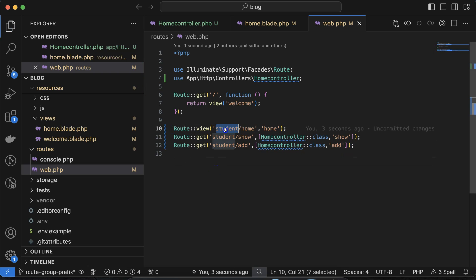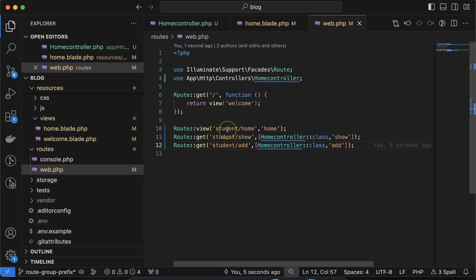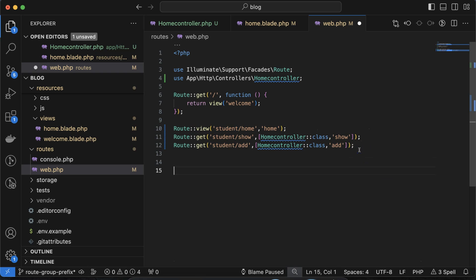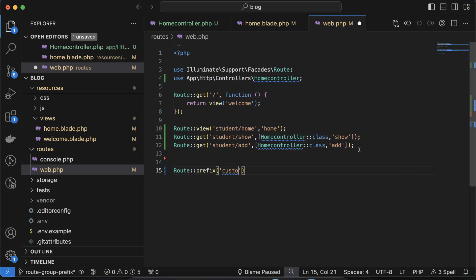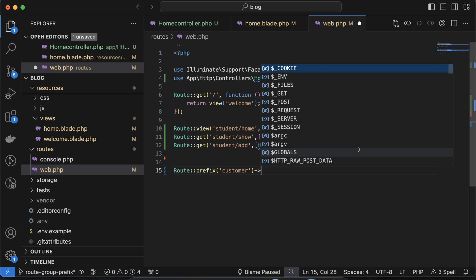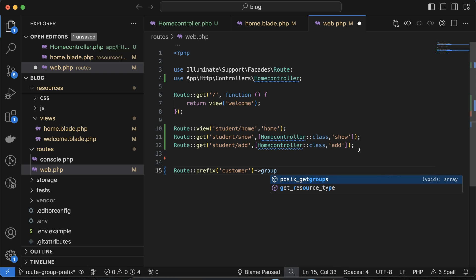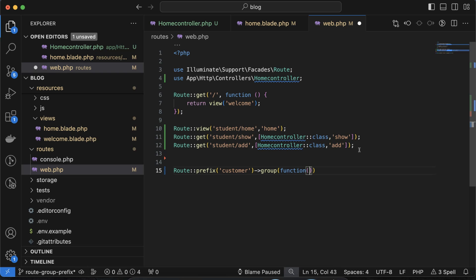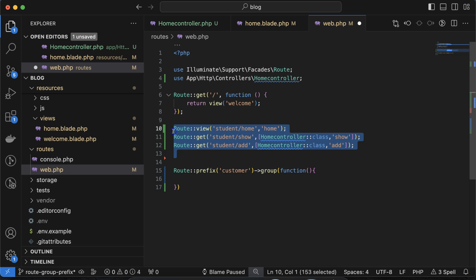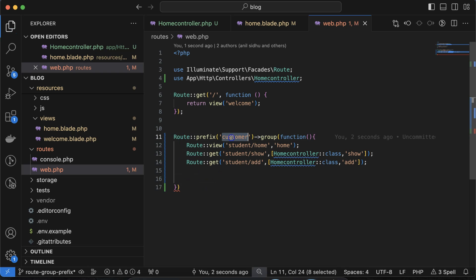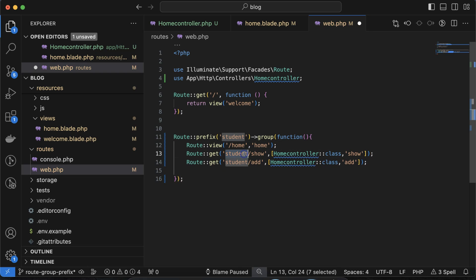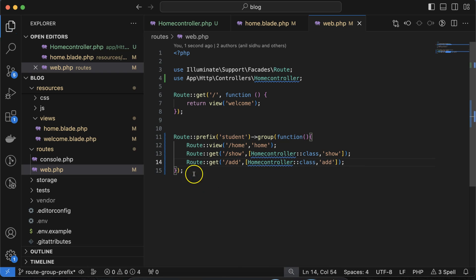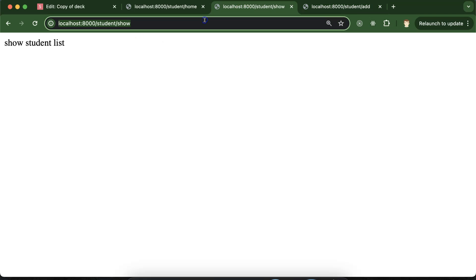Now you can see we have three routes all with the student prefix. Instead of mentioning the student prefix on each route individually, we can use Route::prefix with the 'student' keyword, then call group with an anonymous PHP function and place all the routes inside it. Remove the 'student' prefix from each individual route and they still work perfectly fine.